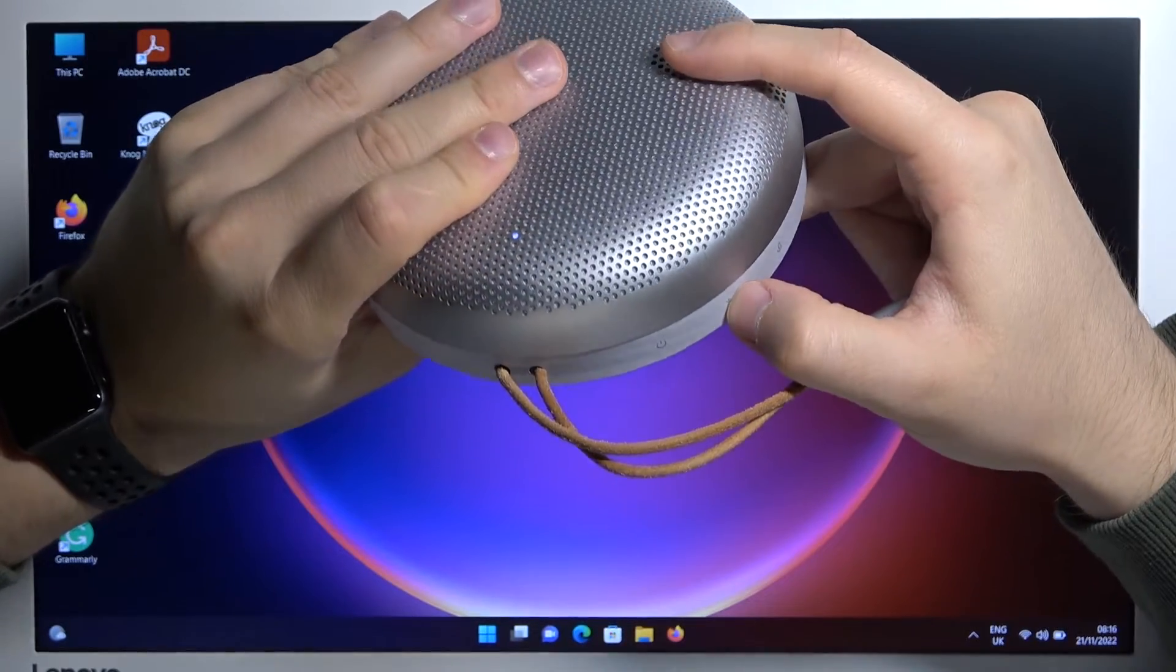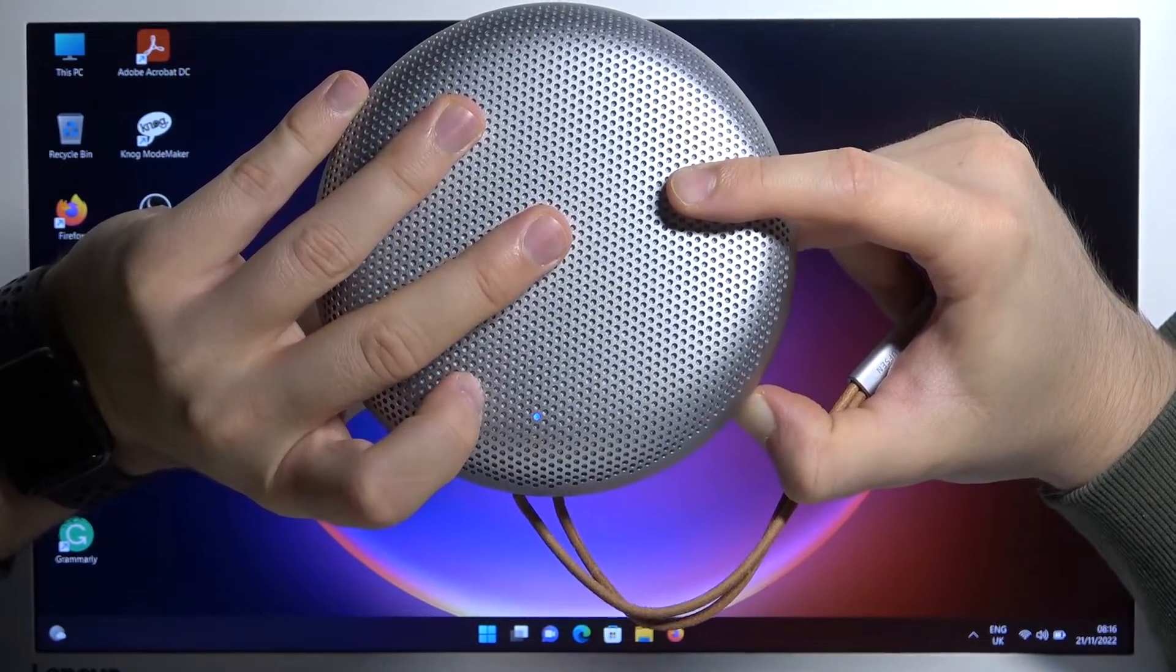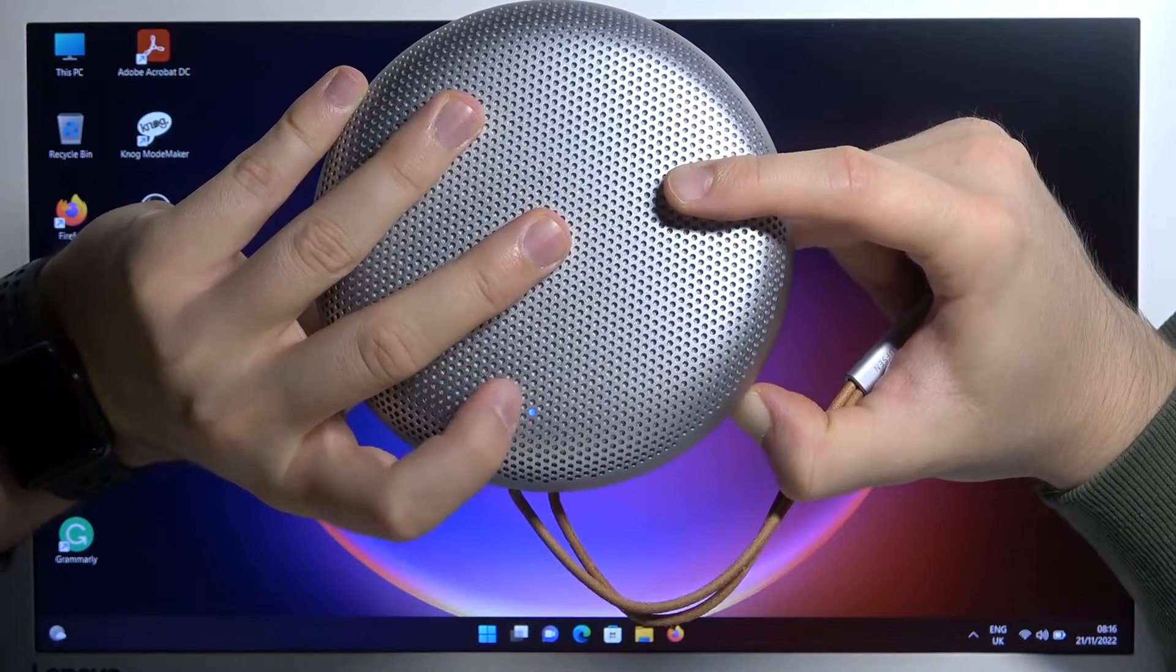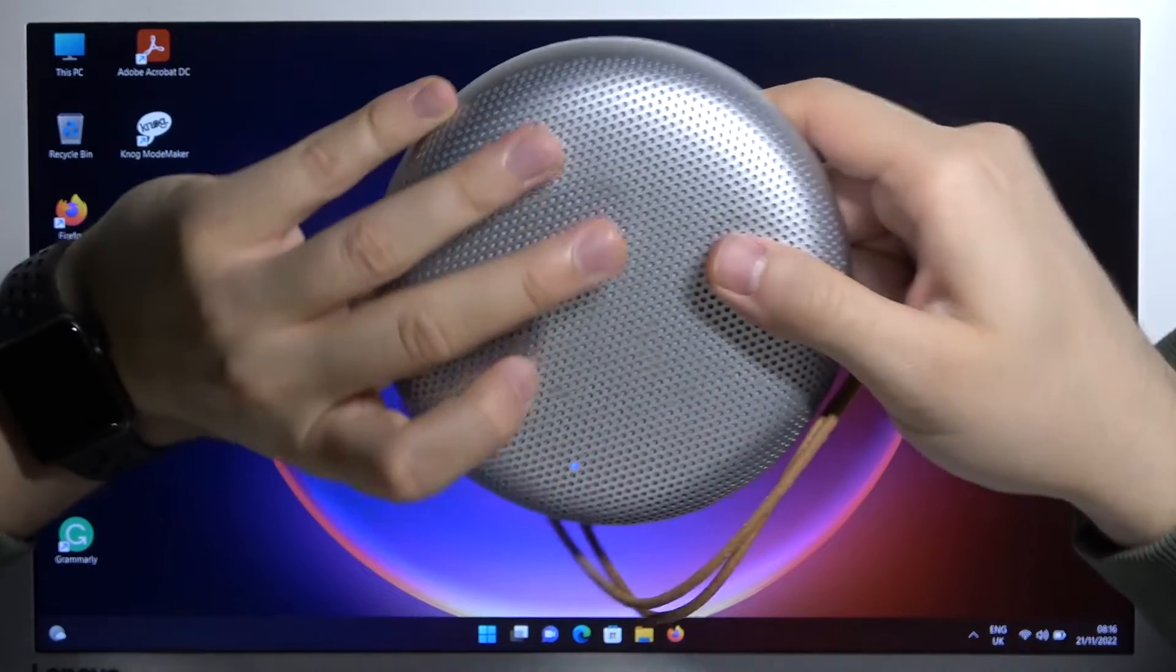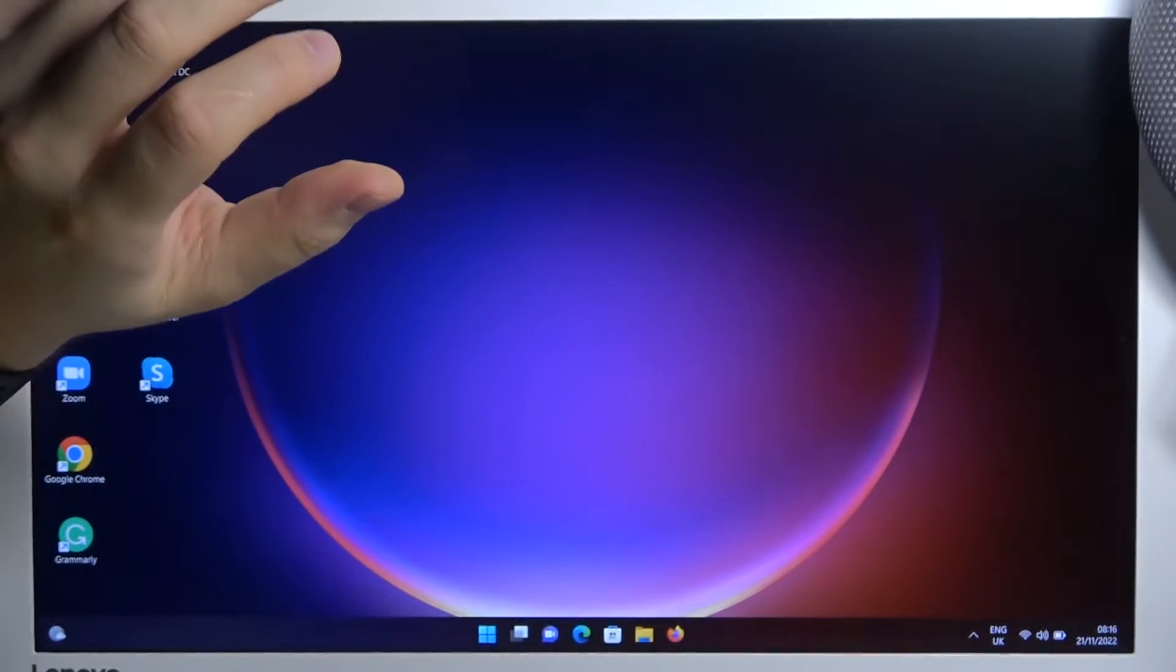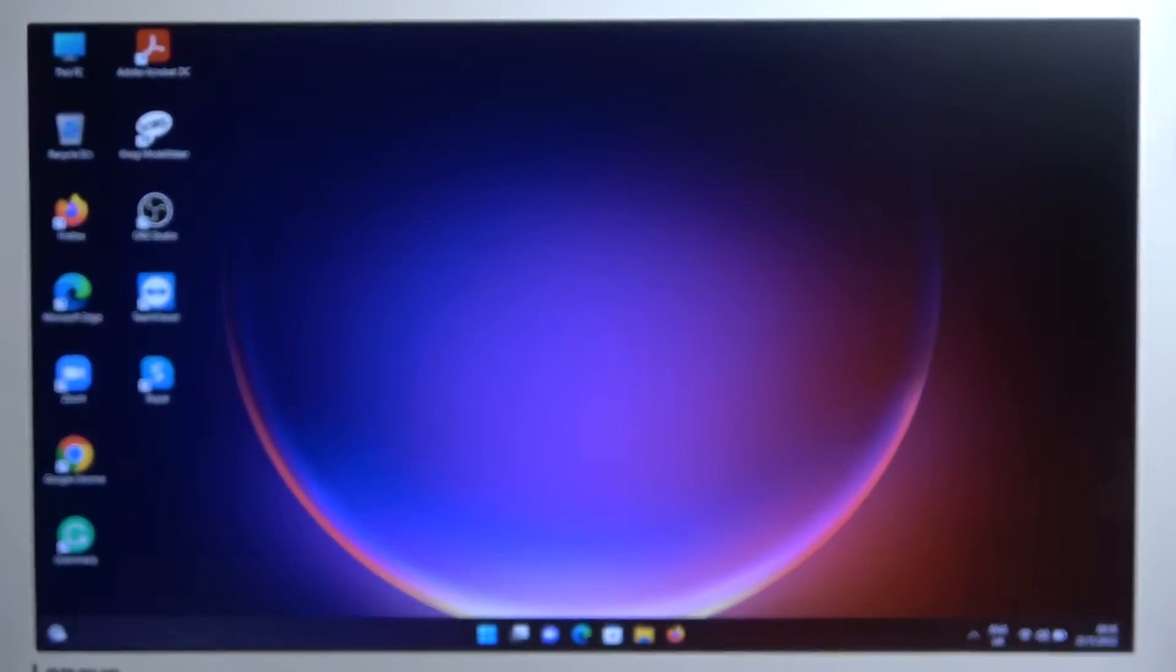Next, click and hold the Bluetooth button to move it to pairing mode. As you can see, it is working. So put it close to your laptop and just go to the Bluetooth settings.